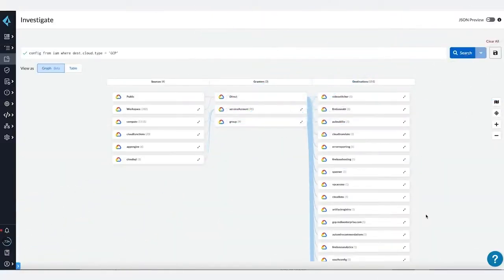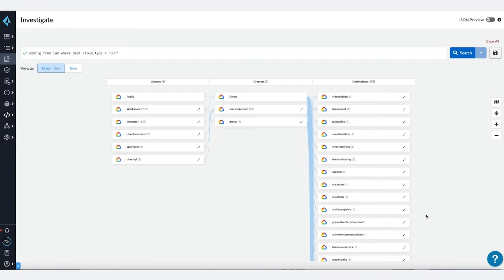My name is Isabella Jankilevich, and I am a product manager for Prisma Cloud. In this video, I will demonstrate a new cloud infrastructure entitlement management capability: graph visualization, which provides security teams a high-level overview of all cloud identity permissions and access risks.